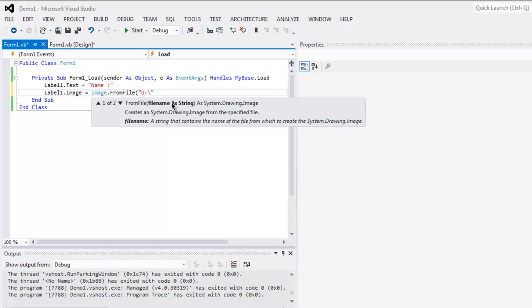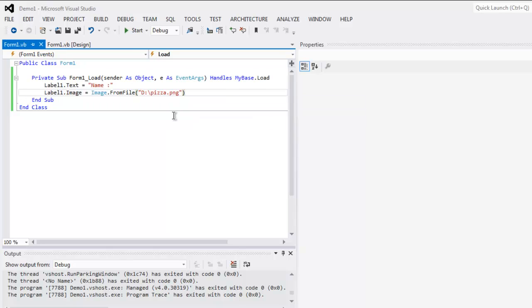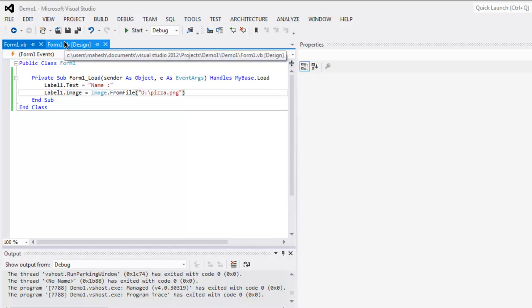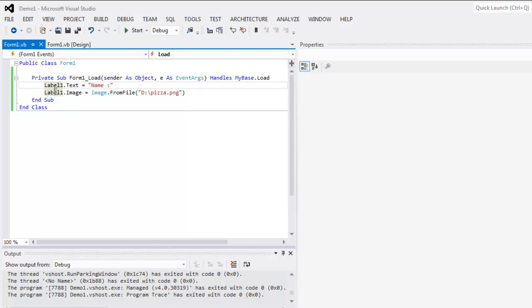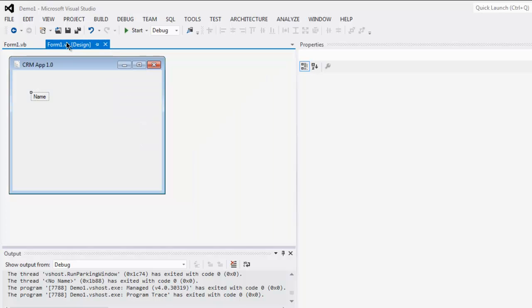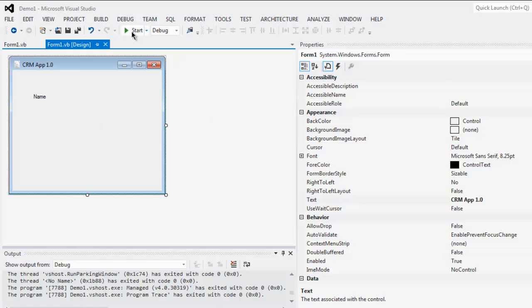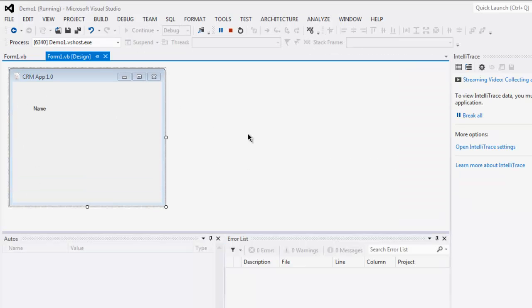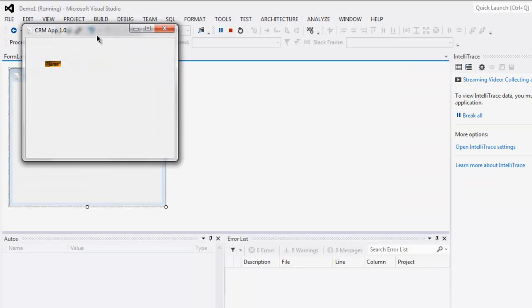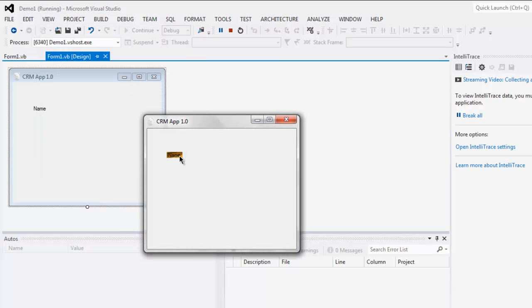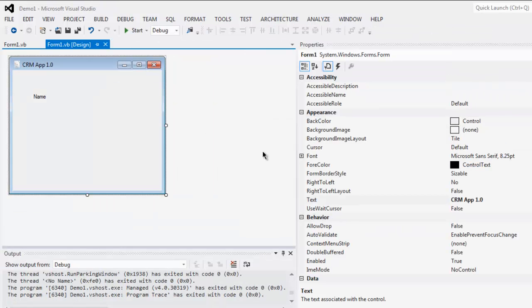Right now I'm going to remove the text part from here and come back to the form. Then click on start button and here you see it will show the small background image for that label.